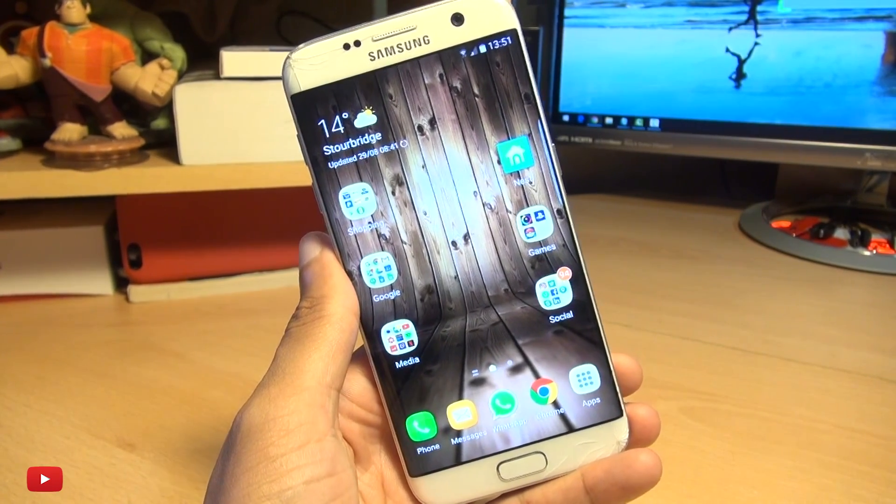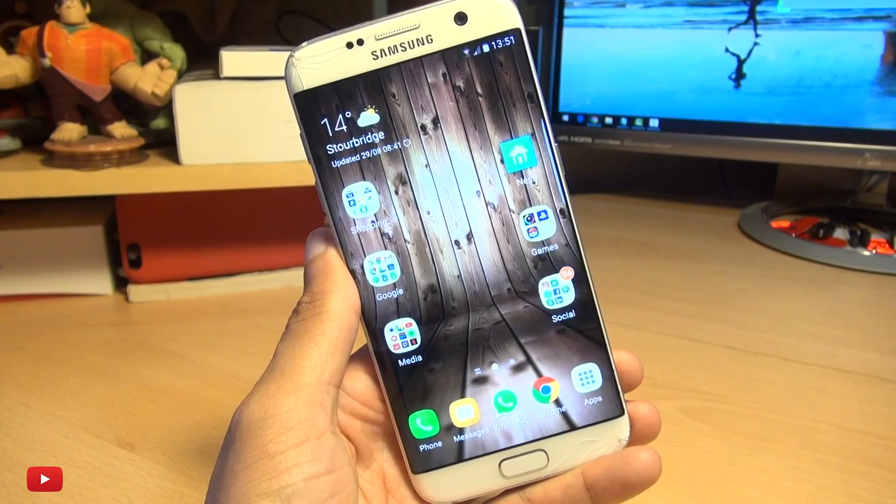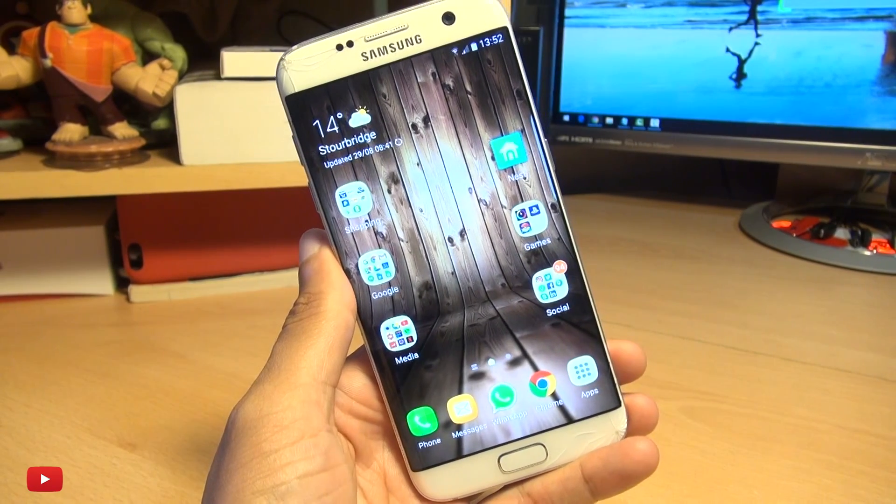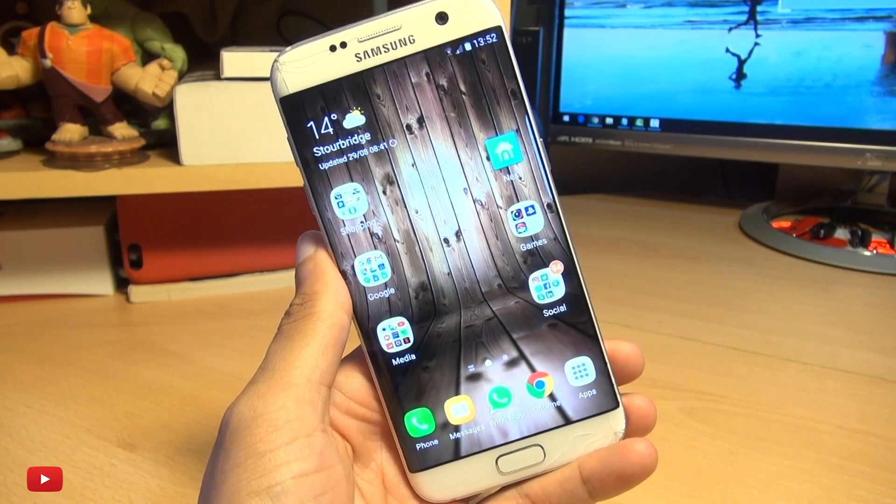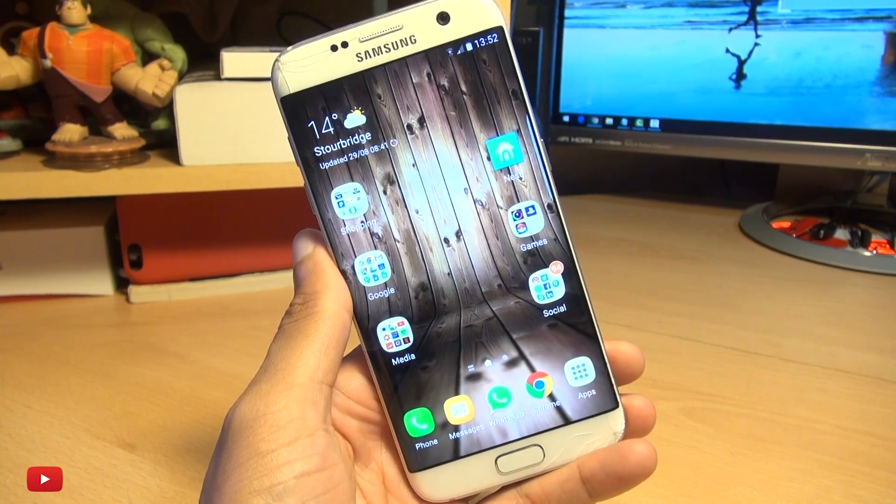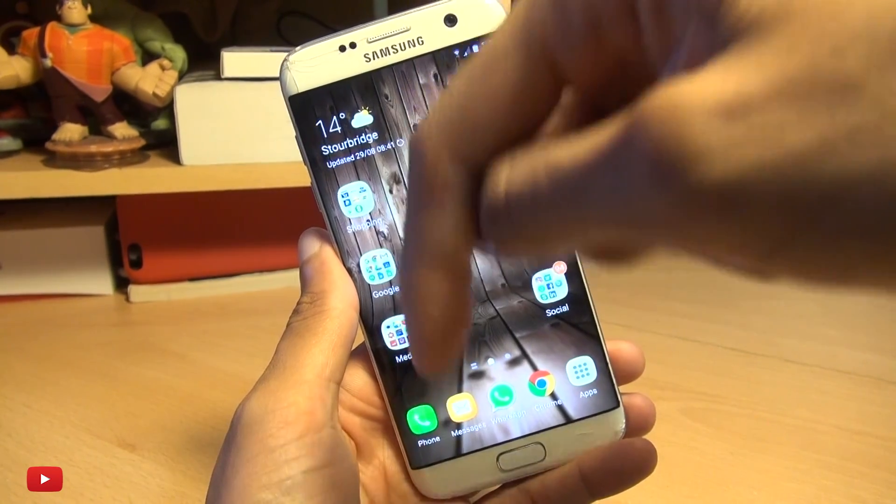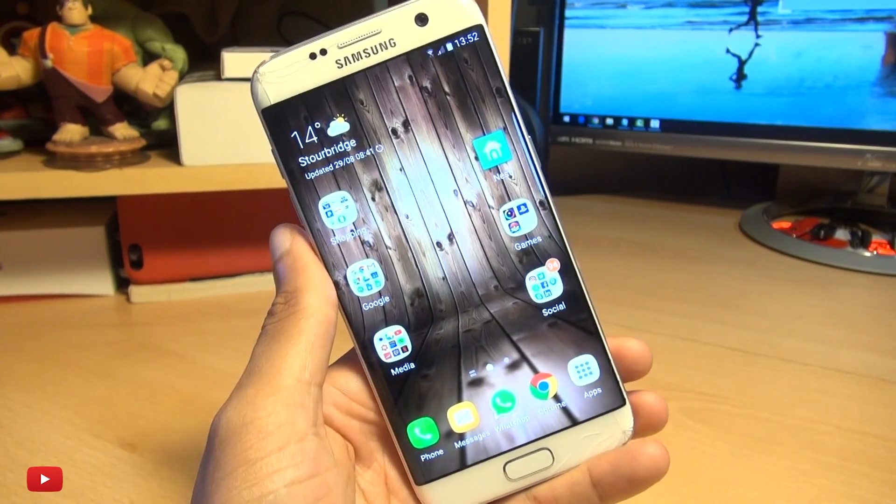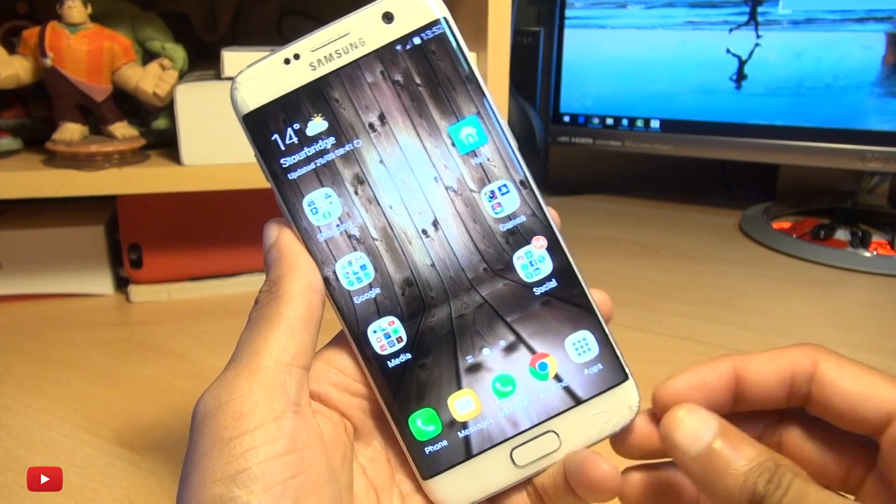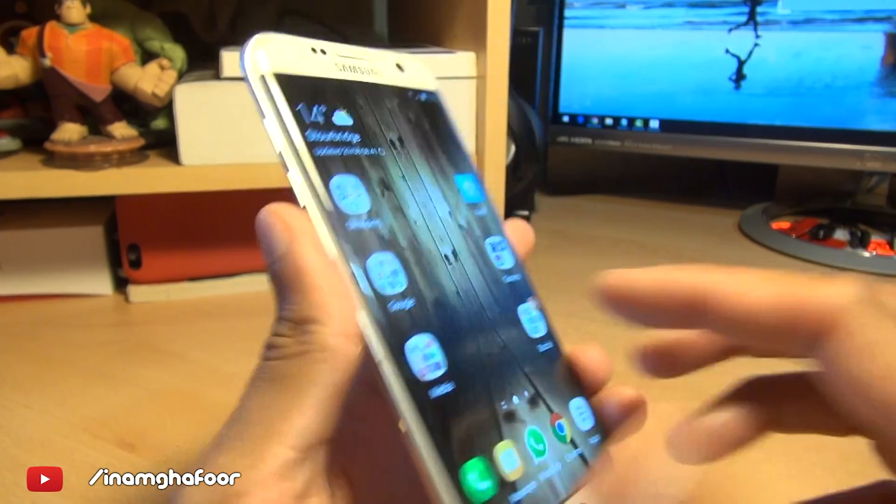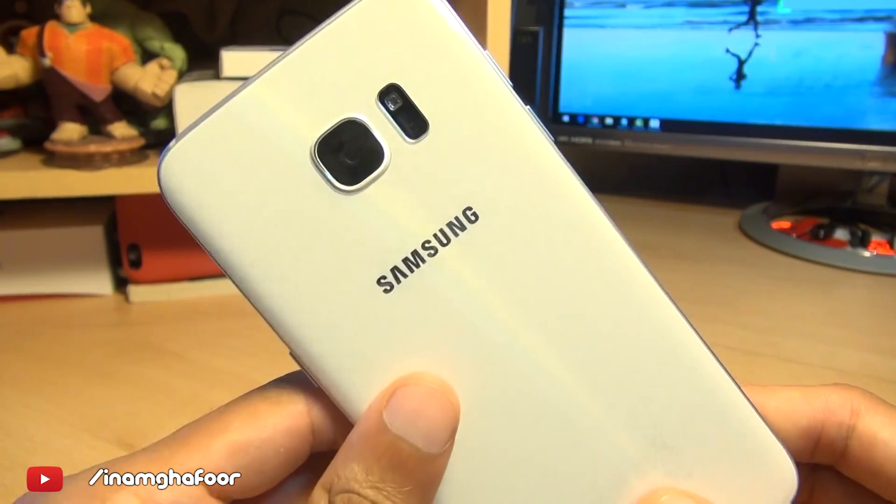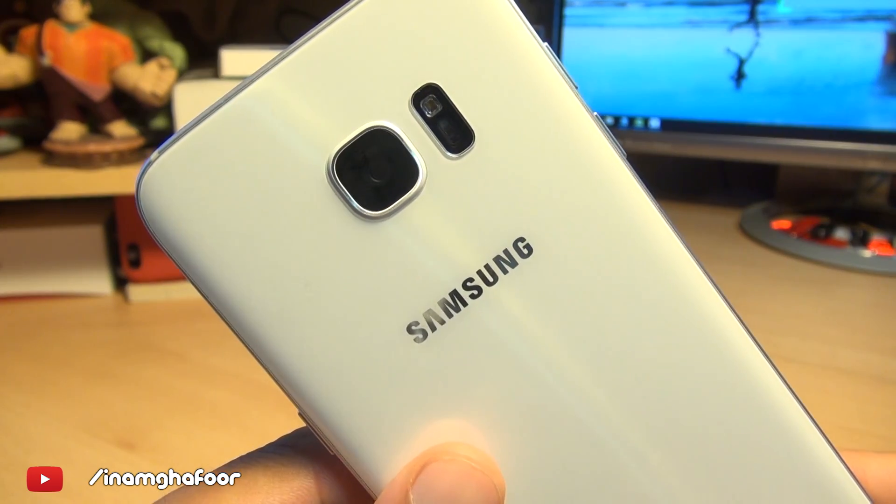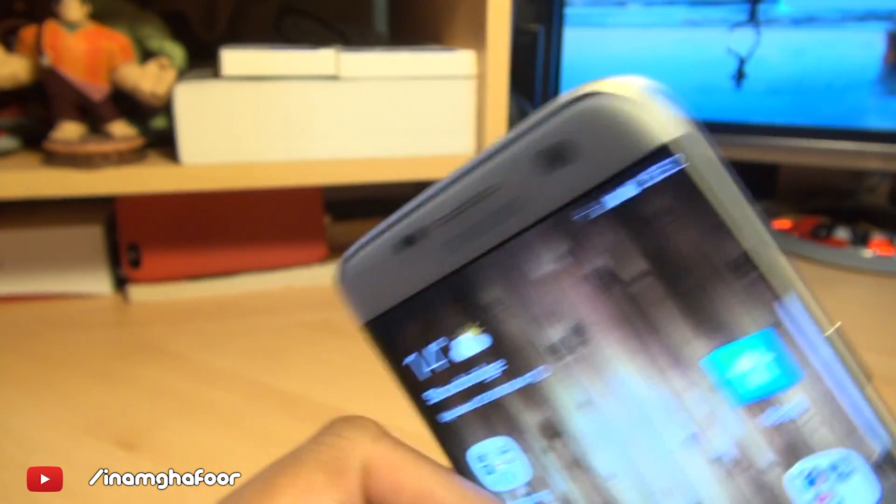So there we have it guys. That was a quick look at device manager. And I'm interested how many of you actually knew this exists for Android devices. As ever, any comments or questions you guys have hit them up in the comment section down below. Please like, subscribe and tag along on social media at Inamka4. Thanks for watching. Have a wicked day. And I'll see you next time.